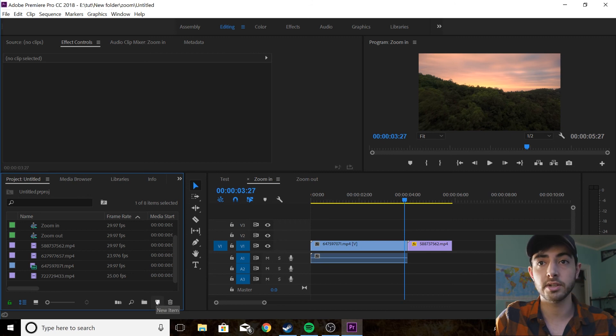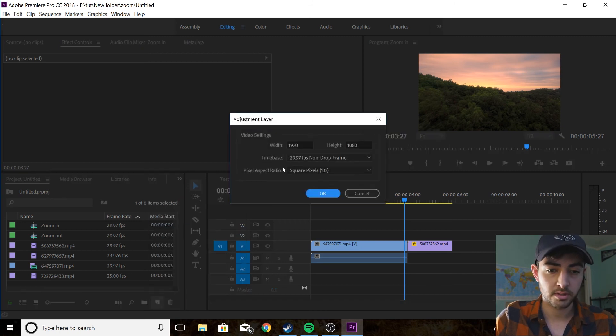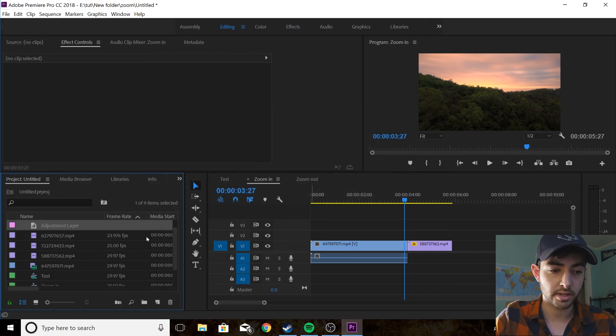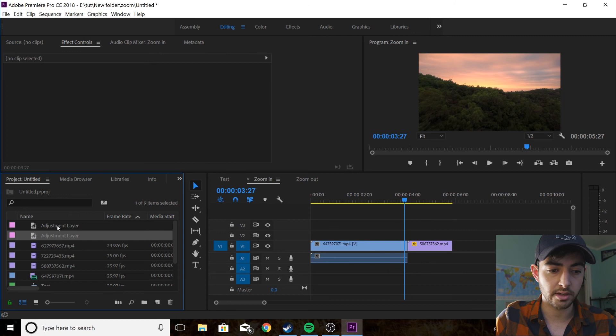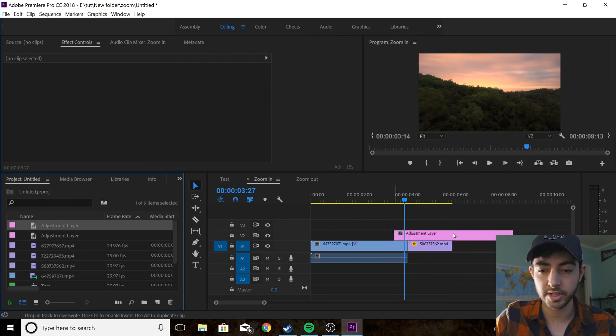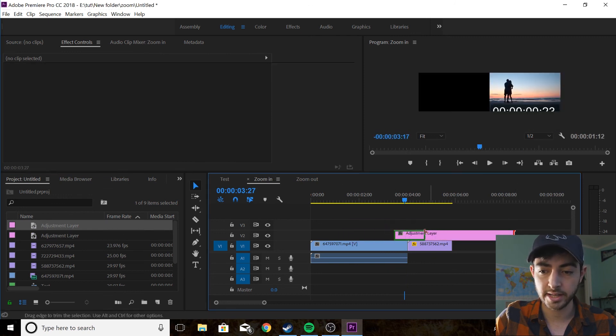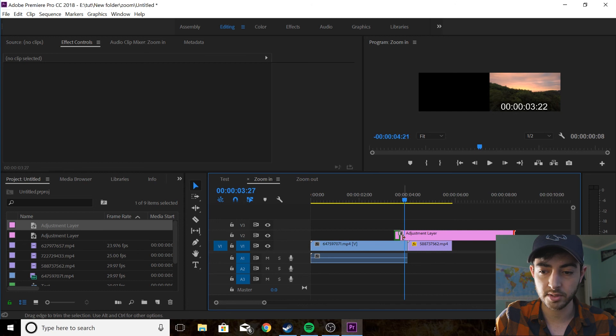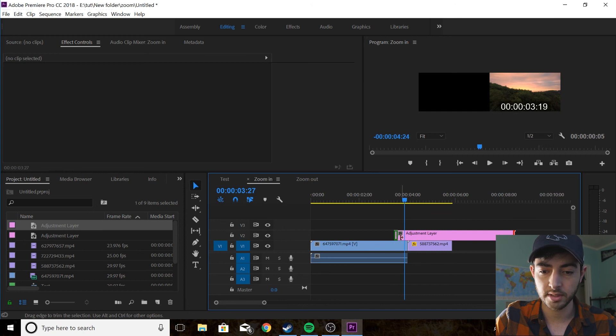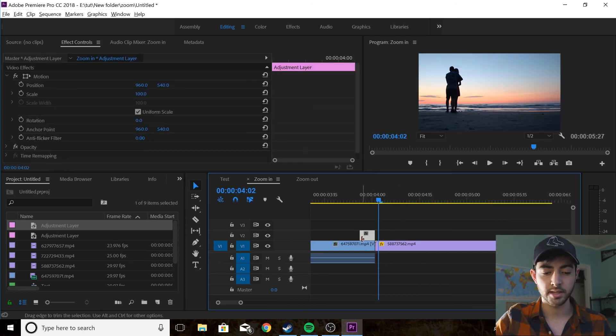What we're going to do is make an adjustment layer, and you're going to drag it onto your timeline and you want it to last five frames. There we go, and drag that to the end.